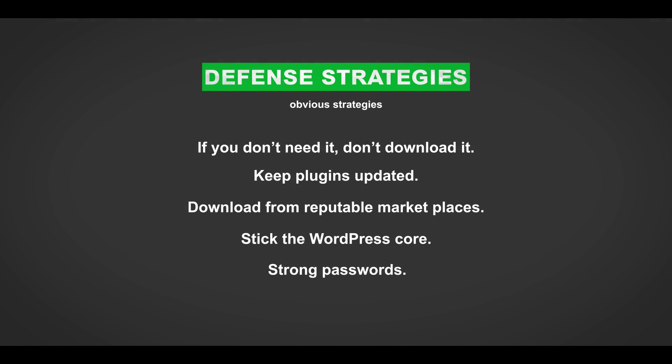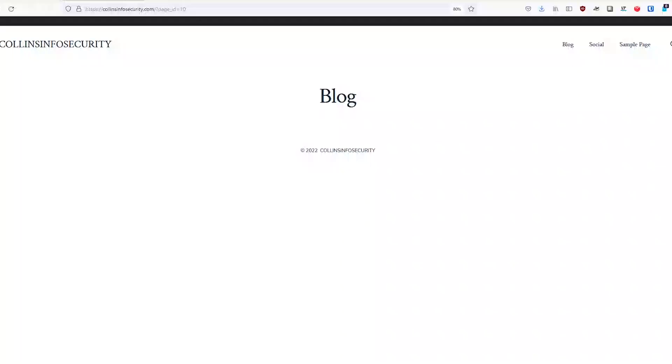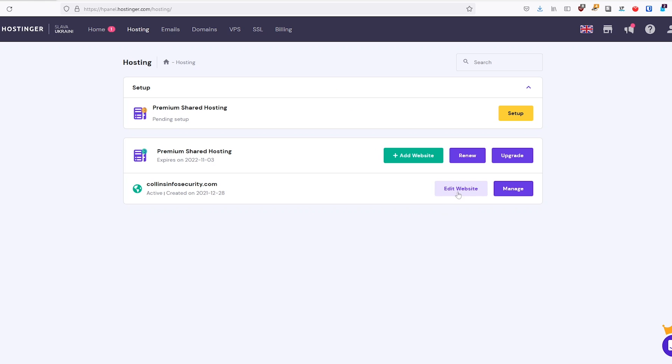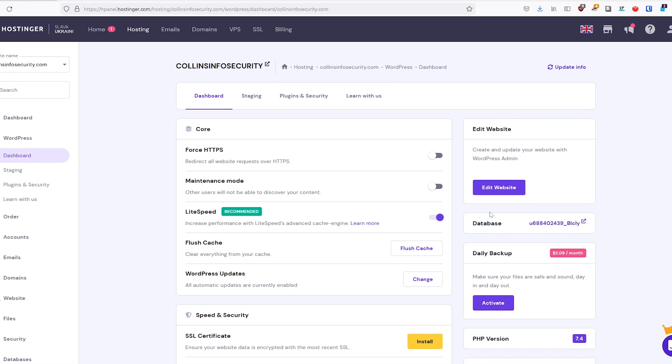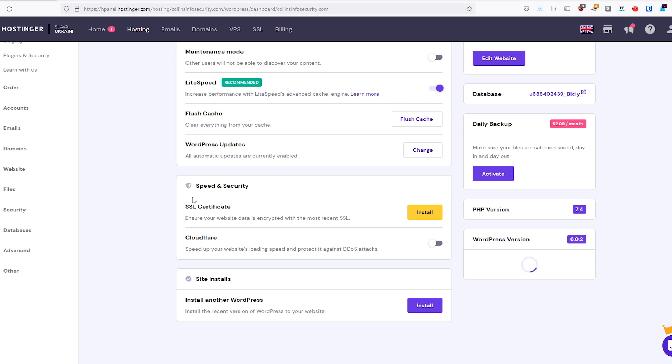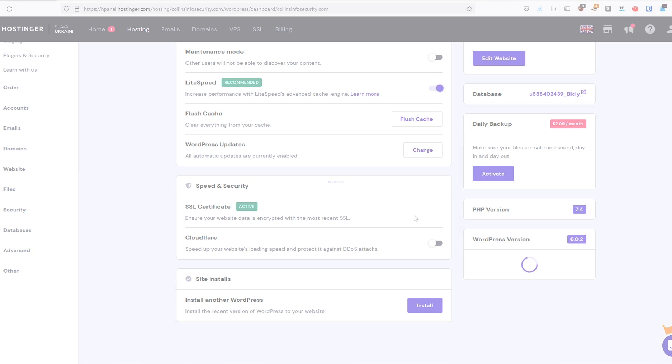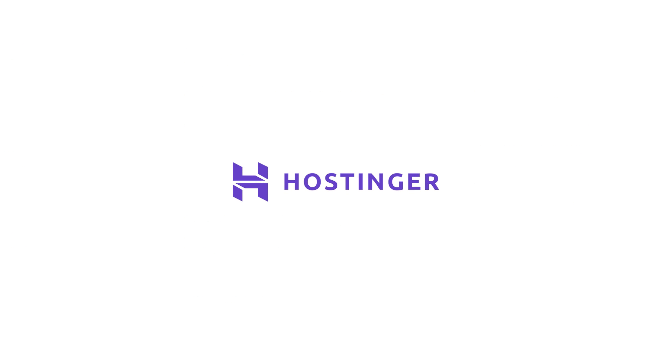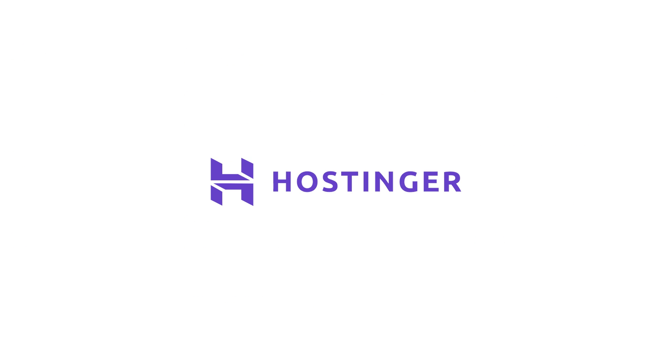If you choose to have web hosting managed by a provider, it's imperative that you have a provider that applies proper security measures on their end. And a hosting provider, such as Hostinger, does a great job of adding extra security features to make sure that their website is safe.